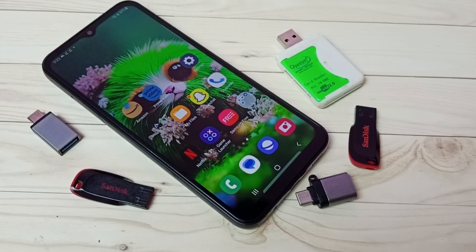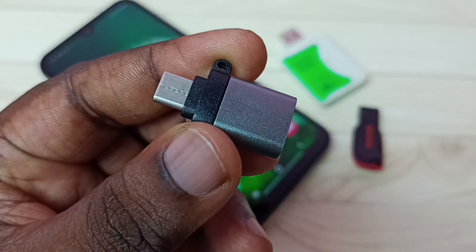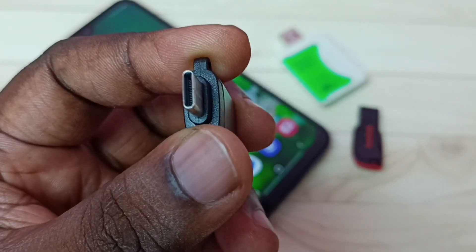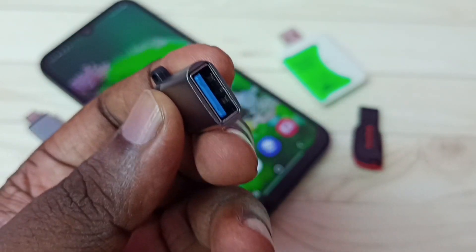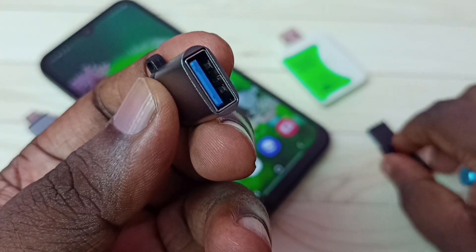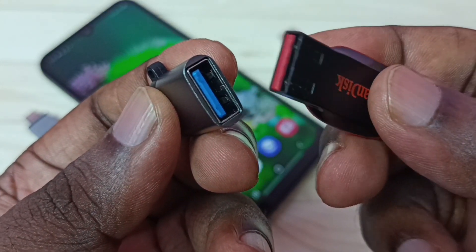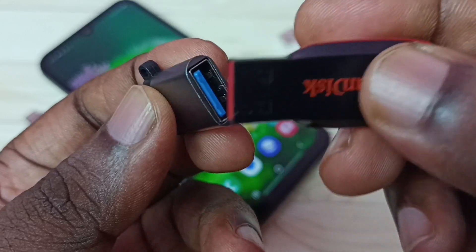Hi friends, this video shows how to use USB OTG. We need an adapter like this — this is a Type-C to USB adapter. In this USB port we can connect a pen drive. Let me connect this pen drive to this USB port.